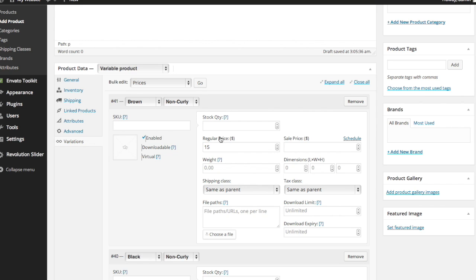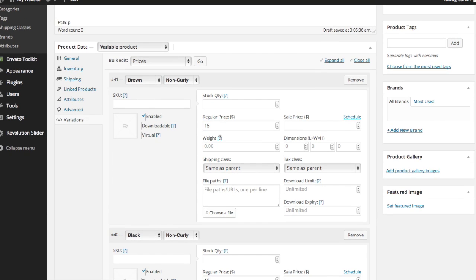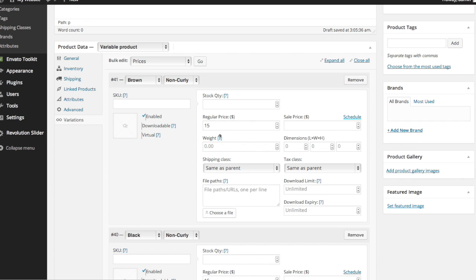Perfect. Next thing I want to do is attach a specific image to each of the different products that are available. So that when someone selects from the drop down menu brown and non curly, that image pops up as the main image so they can see their selection. And you've probably seen this feature on clothing sites or other product sites that you've shopped on. And it's just nice for the customer again to be able to see exactly which variation they've selected before they order the product.